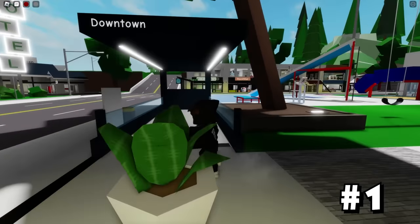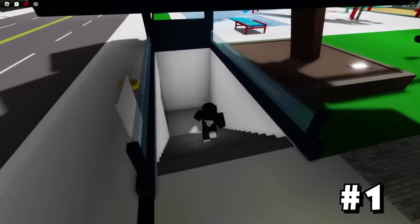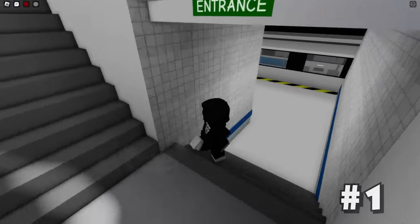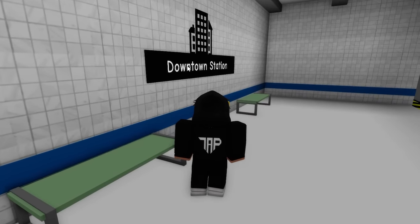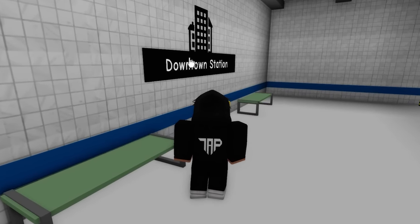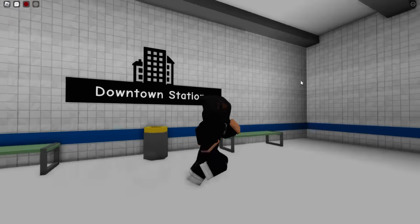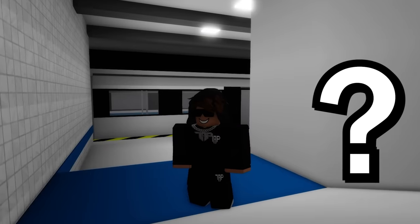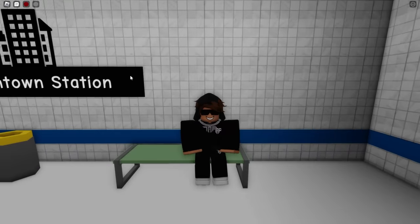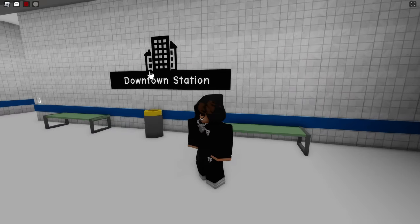For the first one, apparently inside of the downtown subway, if you click right on the downtown part of the downtown station sign, you can go inside of the wall right here. And it works! Don't wait too long or you're gonna get kicked out.